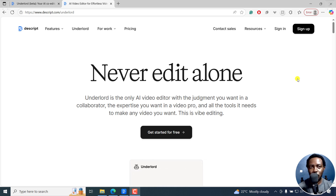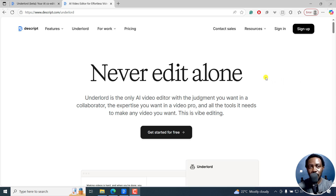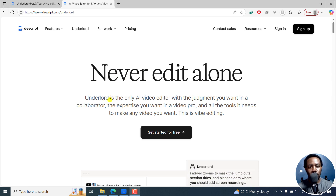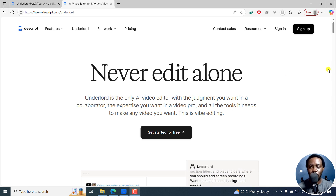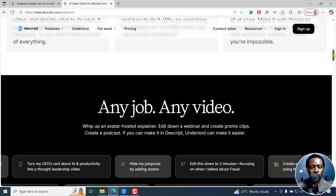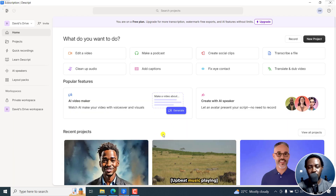Underlord has been around for a while, but they've introduced something called Underlord Agent. This is more or less like vibe editing — just chatting in a particular command or prompt and Descript is going to edit the video for you. You can get started for free and try it out this month. Links are in the description, but I'm going to walk you step by step through the whole process.